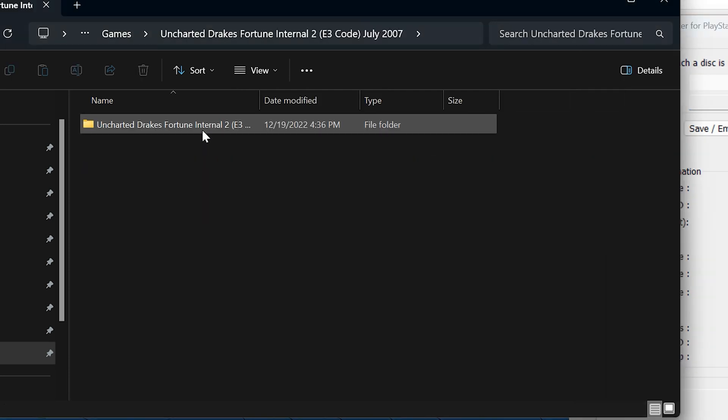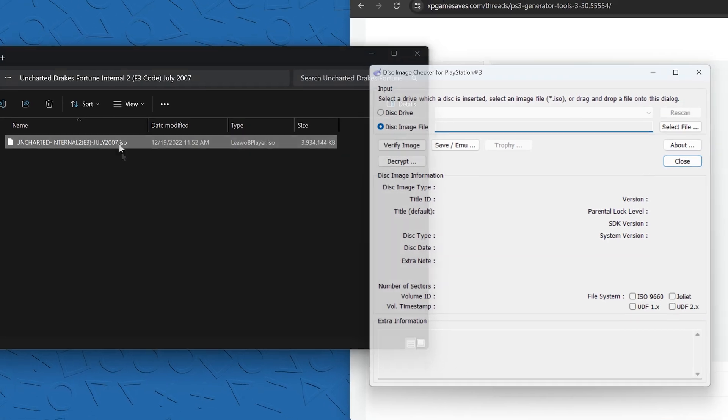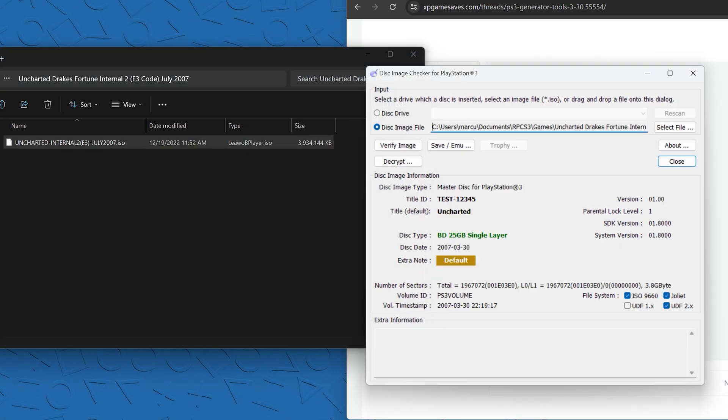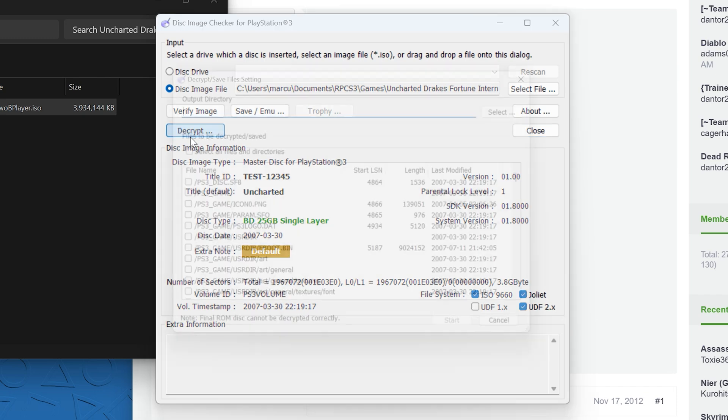Let's go into this E3 version of the game. Then you just drag this ISO into the software. And then next you're going to hit decrypt. It'll open this pop-up.